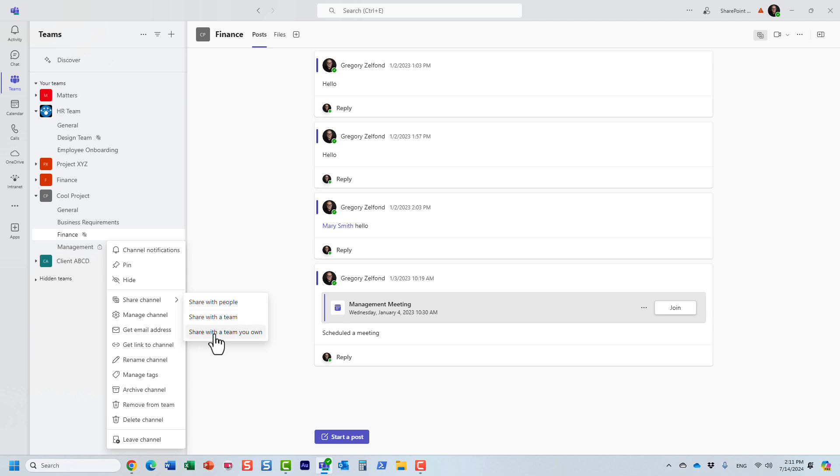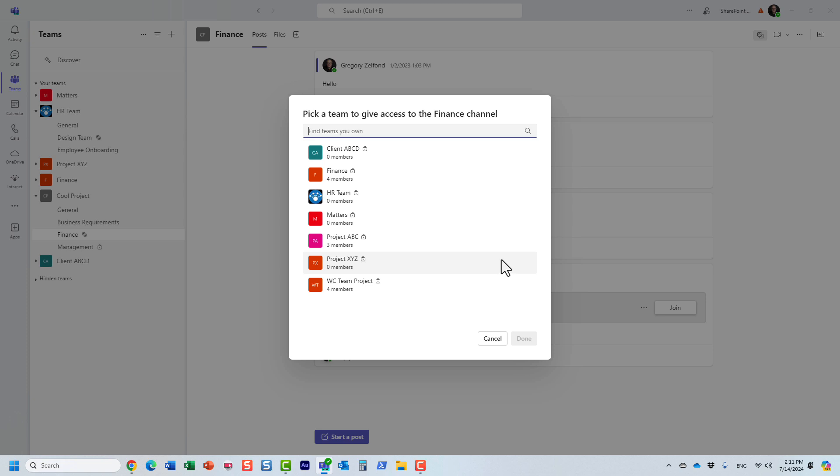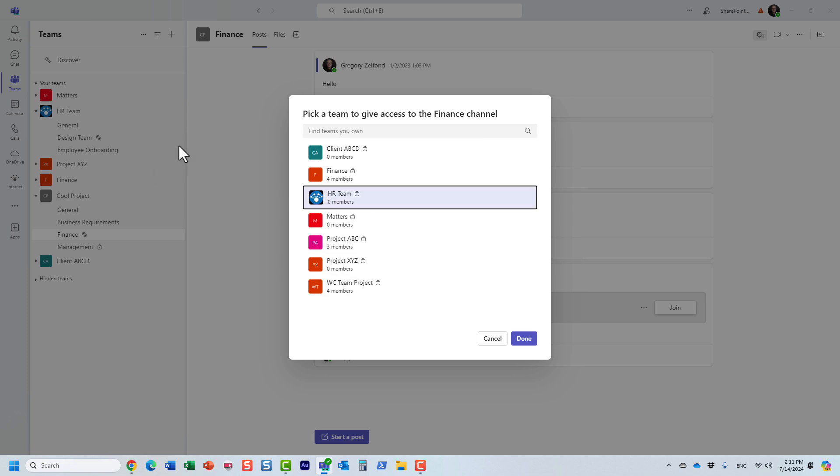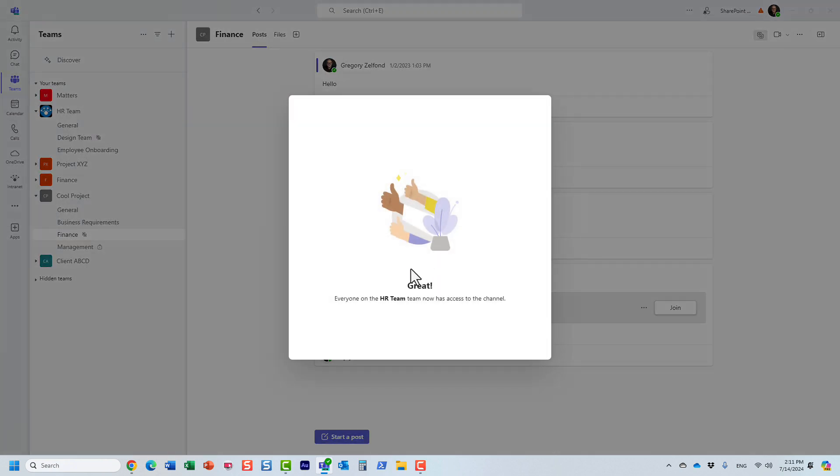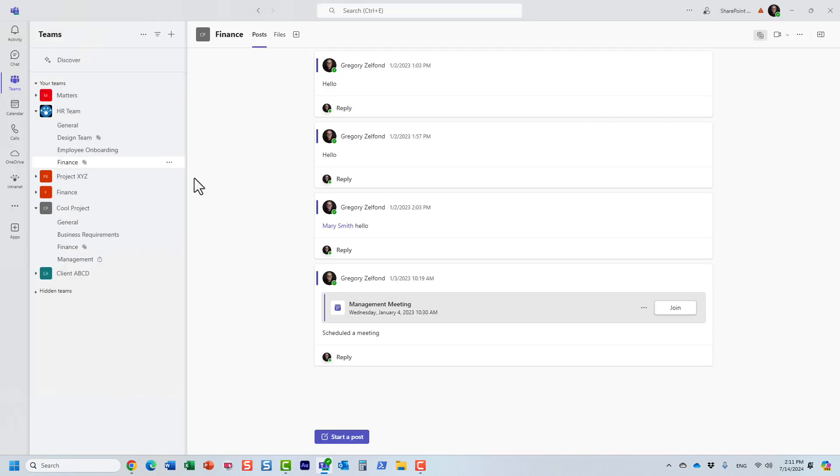The third option is the ability to share with the team you own. This is a little bit simpler. We're not sending any invitations. We're just associating this particular shared channel with other teams that you own. In my case, I'm going to choose this HR team site over here, and I'm going to associate this shared channel with one of the teams I already own. There are no approvals or invites being sent, because this is just me making all the decisions.